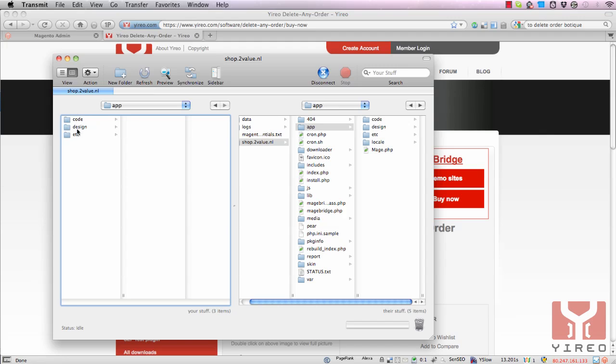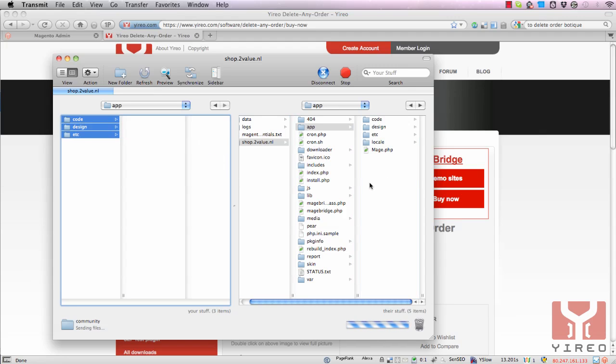Select all files and upload to your server.